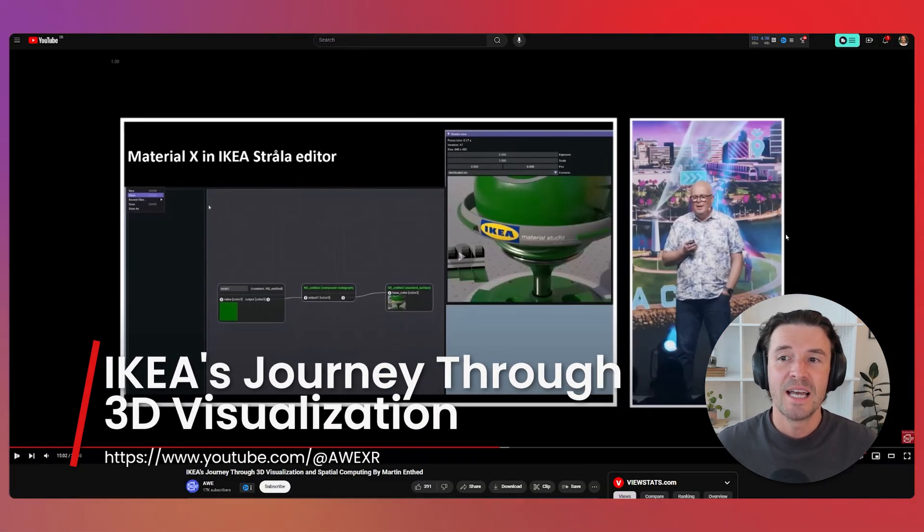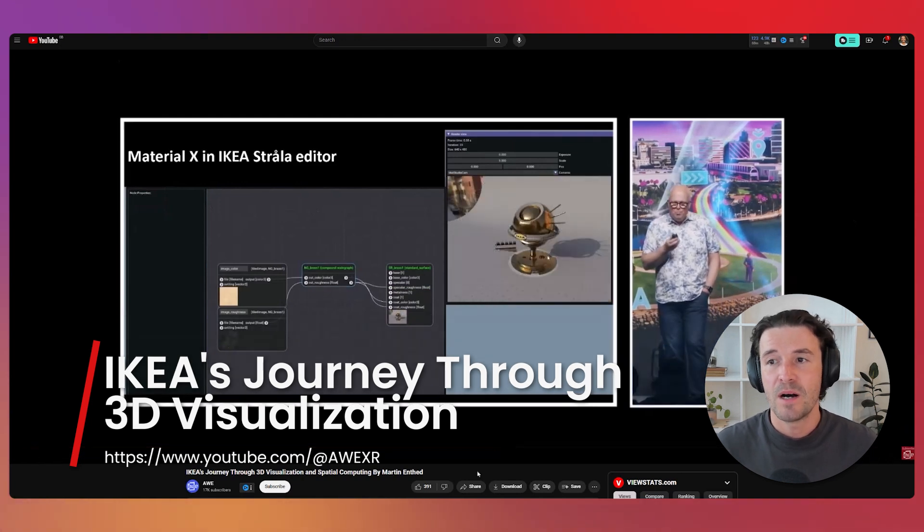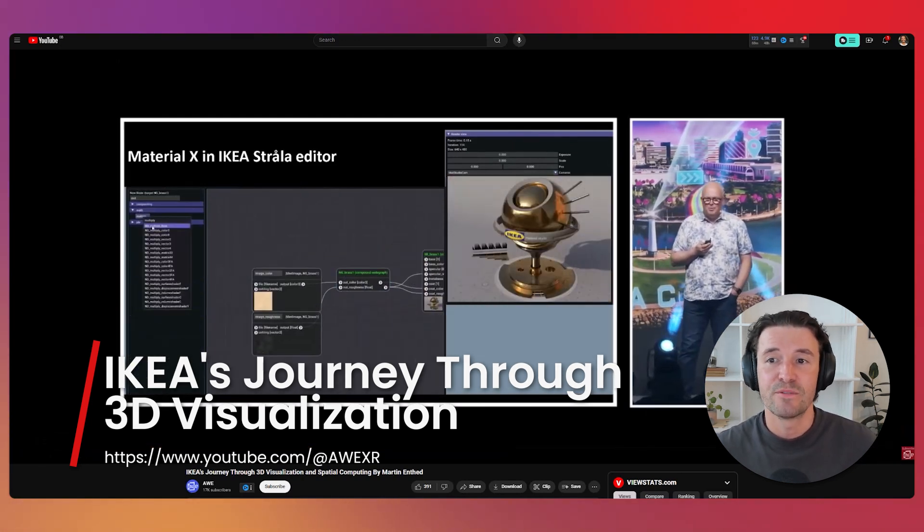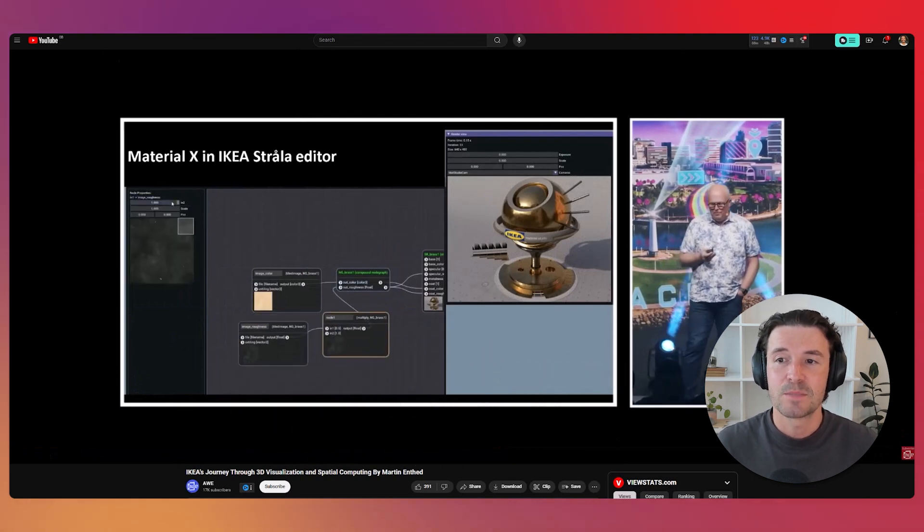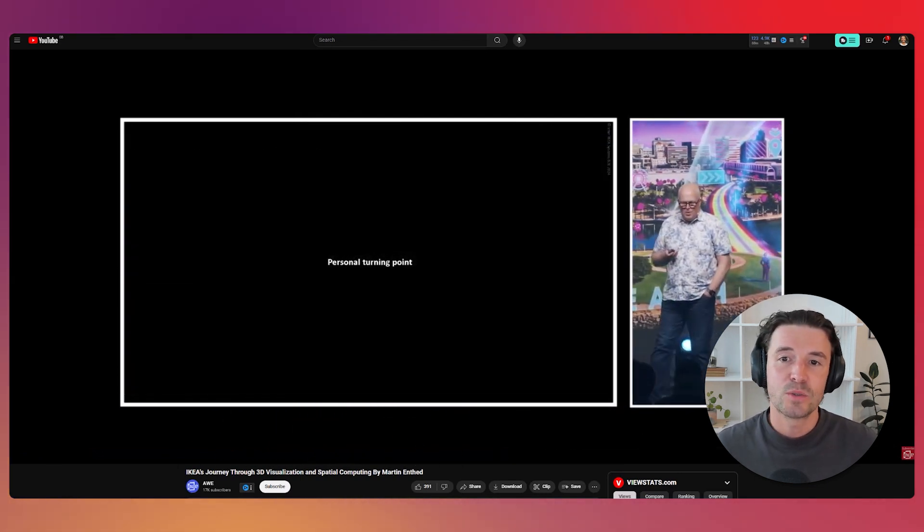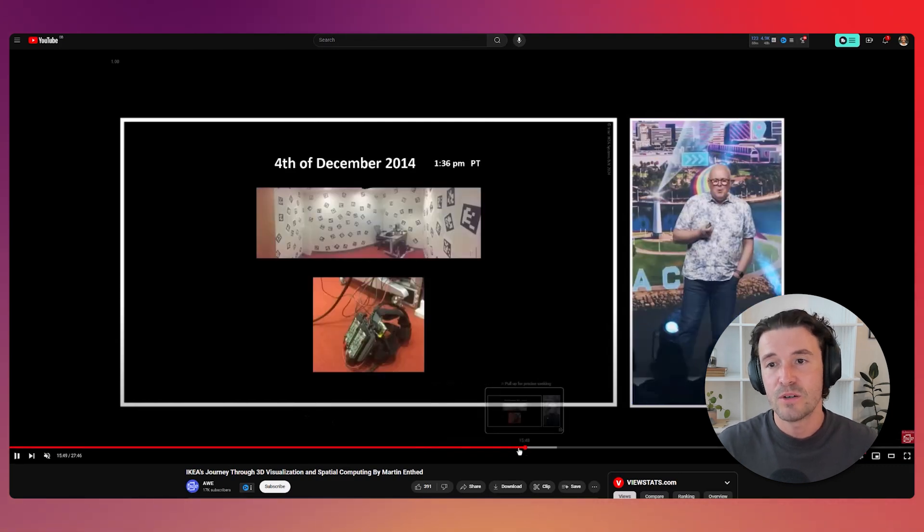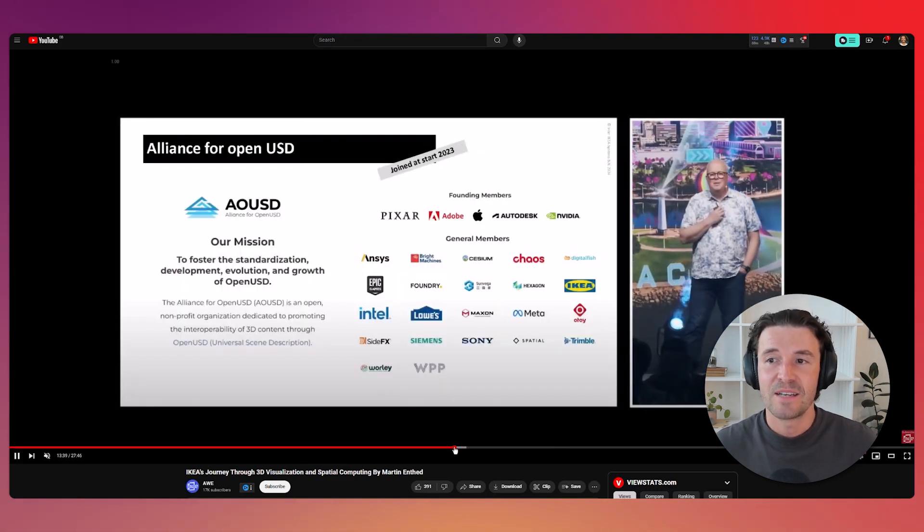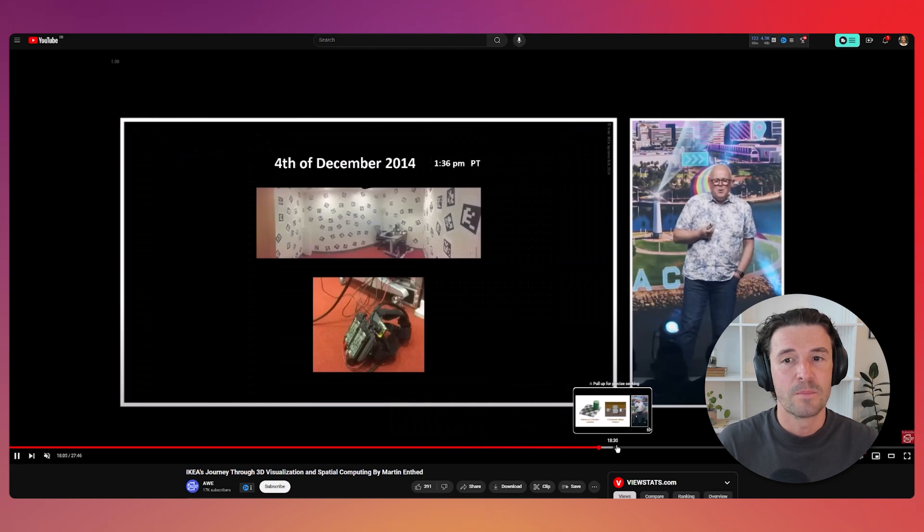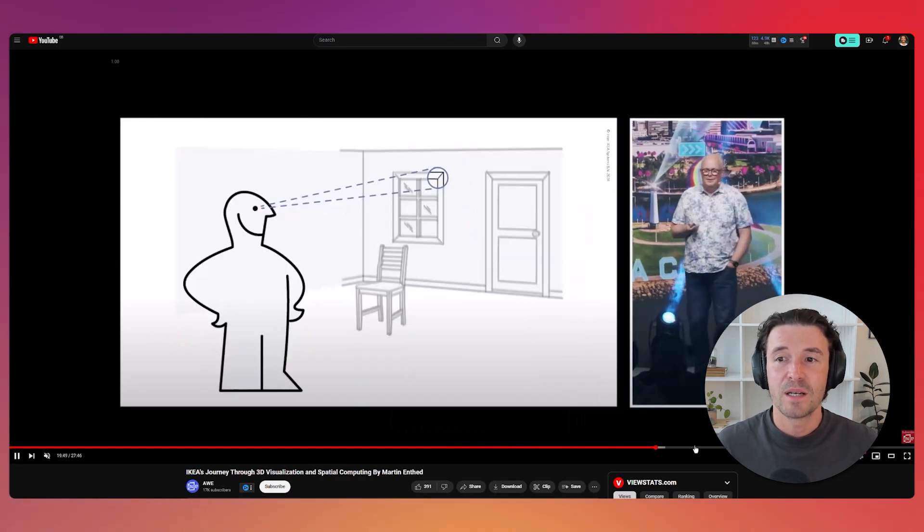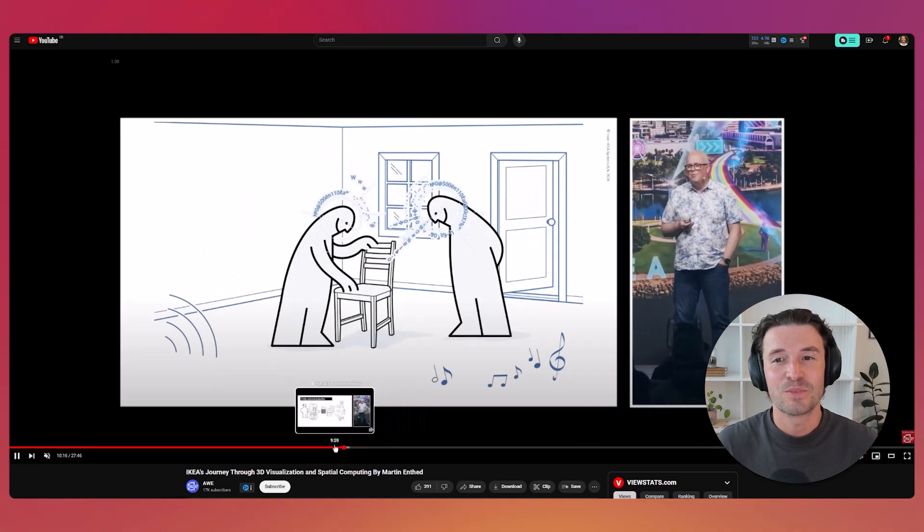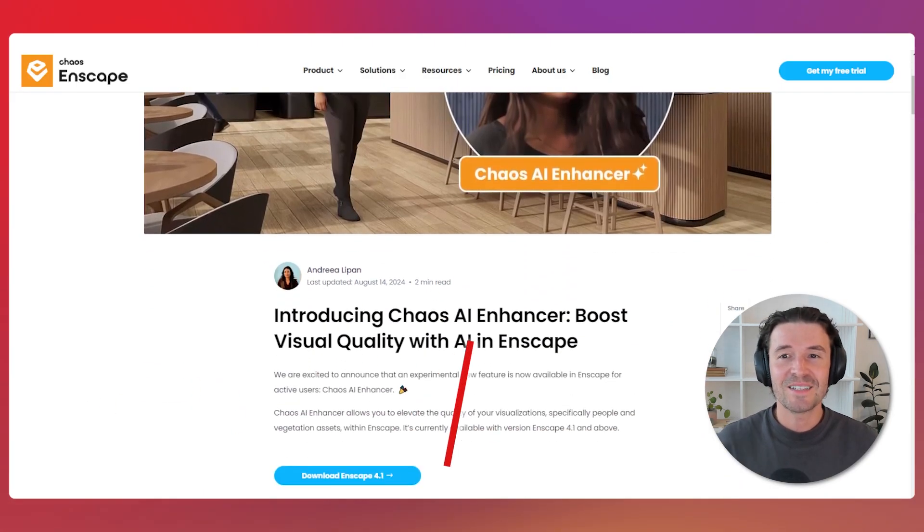Ikea has always been a leader in 3D visualization and in this 30-minute presentation, Martin Enfad takes us through Ikea's journey in leveraging 3D visualization and spatial computing. This talk presented at OR explores Ikea's early adoption of 3D modeling, the challenges they faced and their vision for the future. You can watch the full presentation linked below to see how Ikea transformed the retail experience with 3D technology.